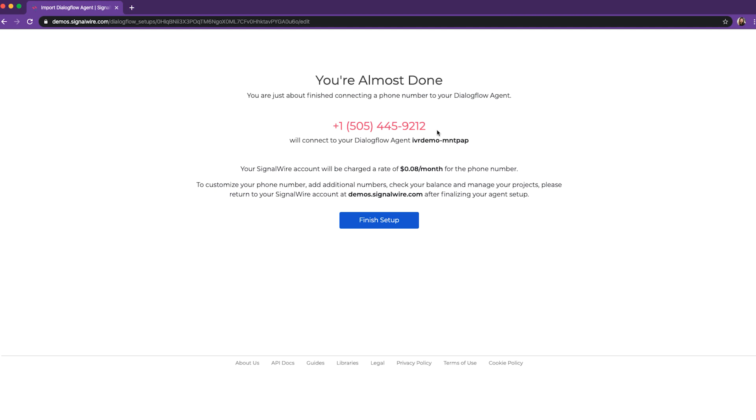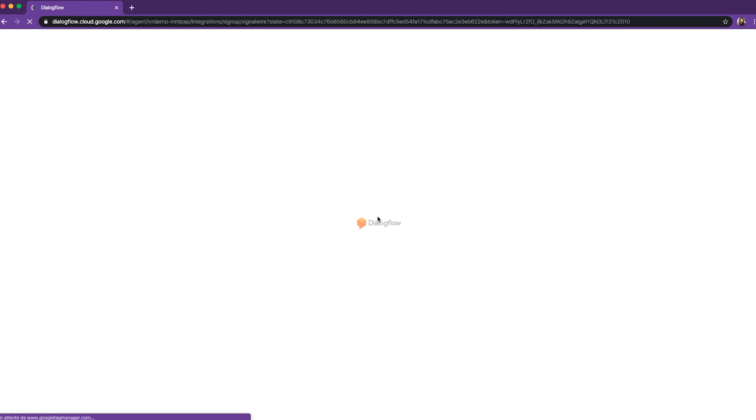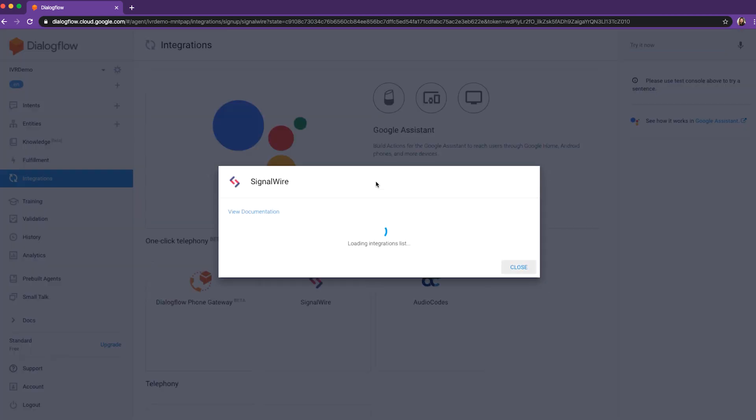Here's our new Dialogflow integration phone number. We'll note this phone number, and click on Finish Setup. And now we're back to the Dialogflow interface.